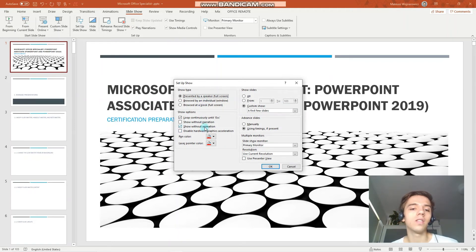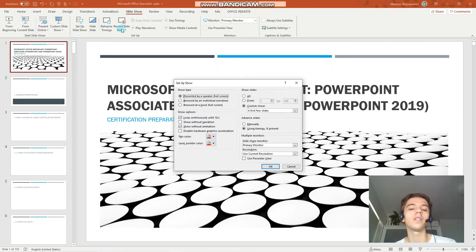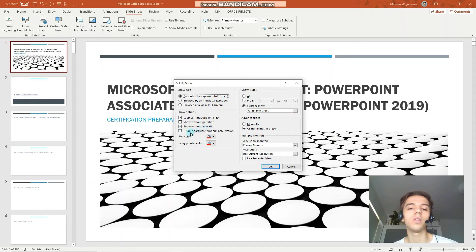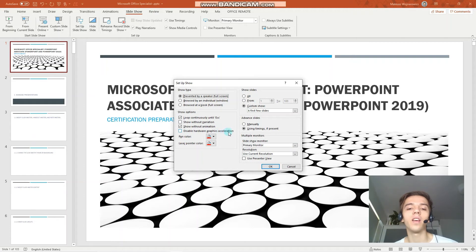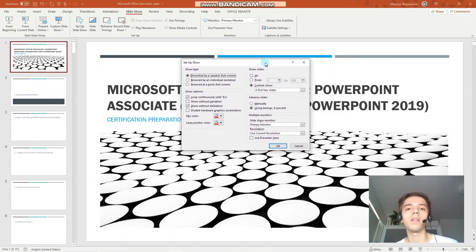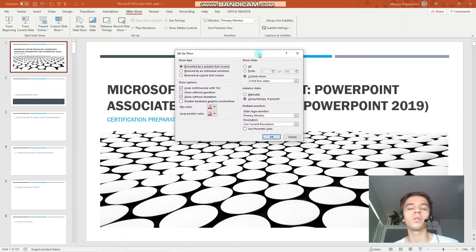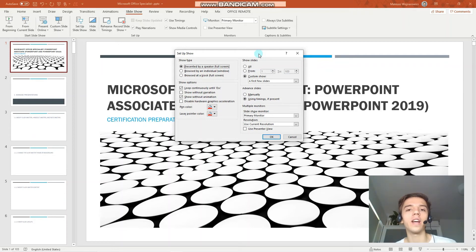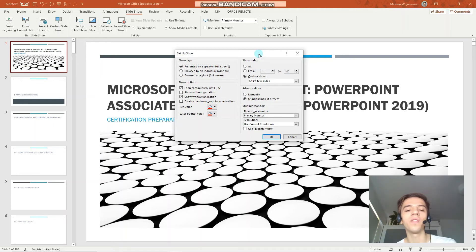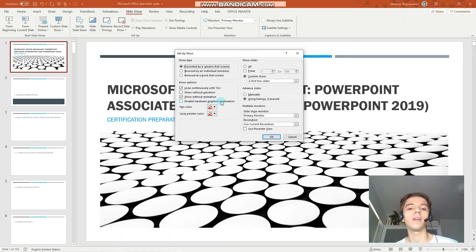Now, there are other options like show without narration. So when you recorded your slide using also your own voice, you can choose not to show the narration. You can also choose not to show any animations. And there's also the disable hardware graphics acceleration. By default, since Office 2013 I think, the software works like that. To accelerate your presentation or your documents, it would delegate certain tasks of the CPU to the GPU. But if you feel like it causes some performance issues, you can also disable this graphics acceleration.